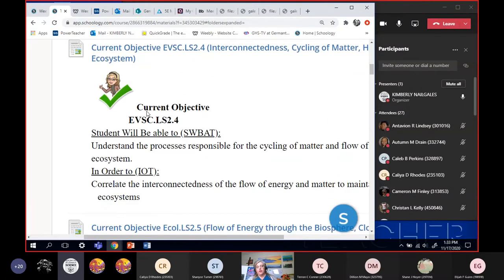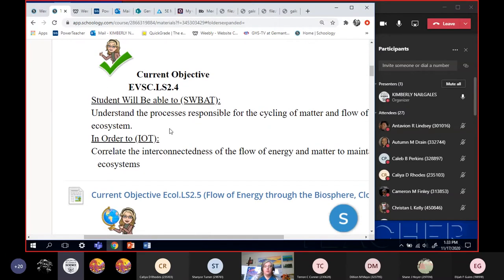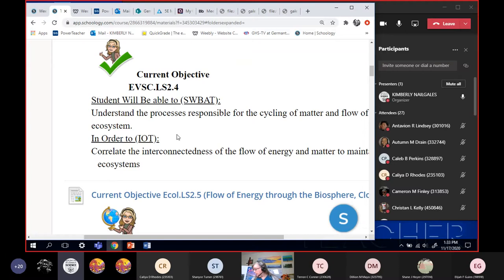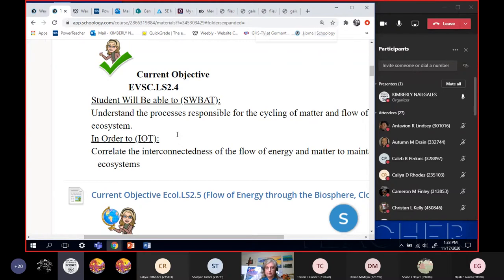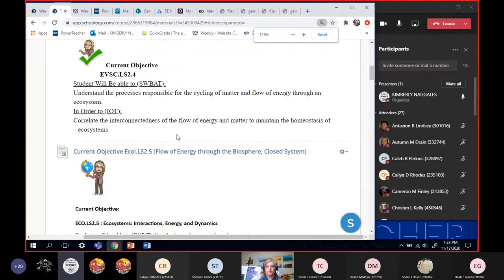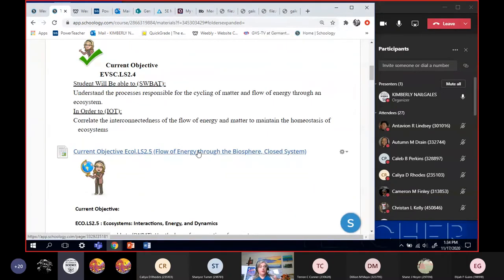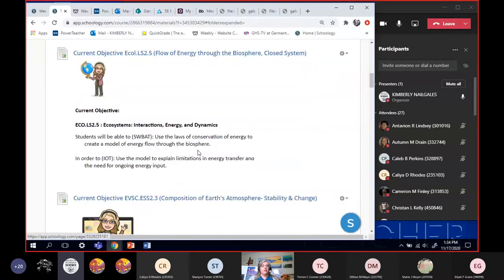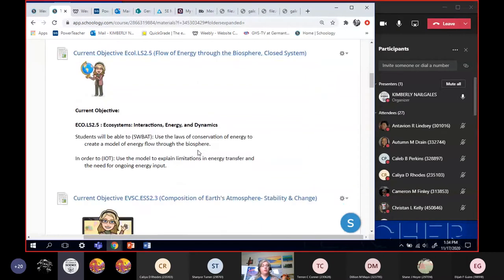These are the objectives that we're covering with this lesson. We need to be able to understand the flow of matter and energy. This is where we're talking about Earth as spaceship Earth, and how energy can go in and out.